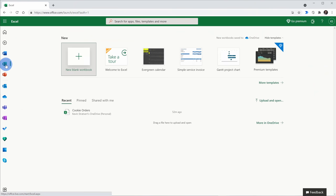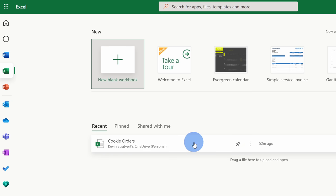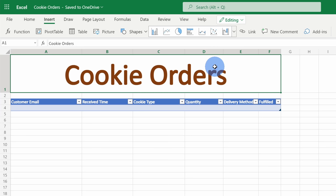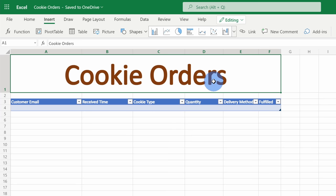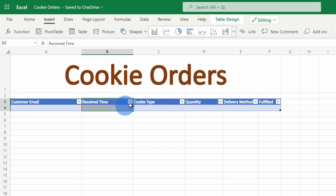On the Excel start page in the top left-hand corner, you can create a new blank workbook. I've already started one, so I'll click on it right down here. This drops me into the cookie orders workbook, and I want to use this to capture all of the order details that come in via email. If you're in a blank new workbook, let me walk you through how you should set this up.